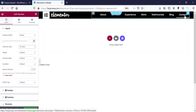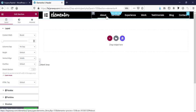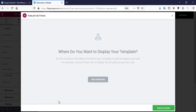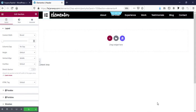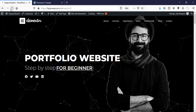Set the vertical alignment to Middle for the menu. Then save the template and set the display condition to Entire Site, then Save and Close. Now refresh the website to see the new header.